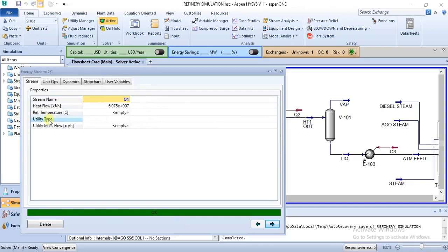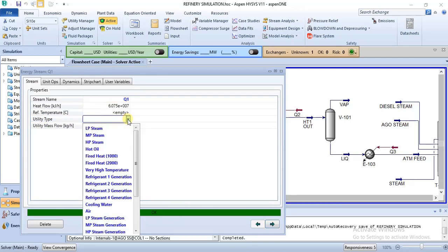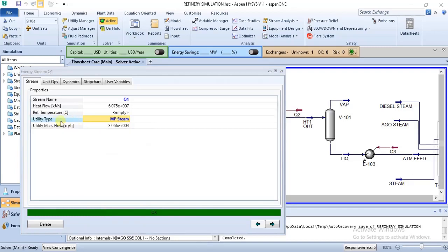When you open the energy stream, you will see a section that says 'Utility Type.' This utility type has a dropdown by the side, so you just click on it and get the opportunity of choosing whichever utility you want to use. In this case, I can choose, for example, medium pressure steam — MP steam. Immediately I click on MP steam, you notice that the utility mass flow has been calculated. This MP steam is actually suitable for this particular energy stream.